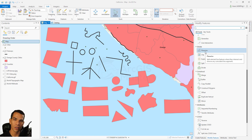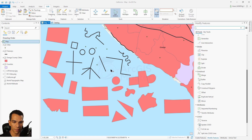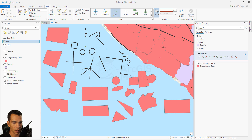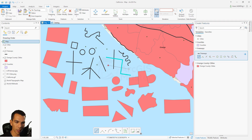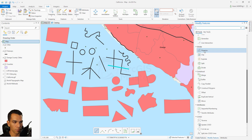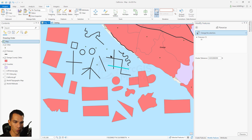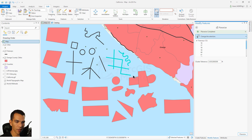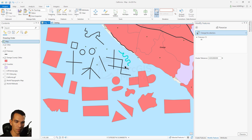For example, if we have intersecting lines - let's say we draw a new line here and another one here - and this is a network and we want to split every single part of it. We go to modify, planarize, select the features, and click planarize. After it's finished, we have one part, another part, a third, fourth, fifth, and every single intersection created a separate part.